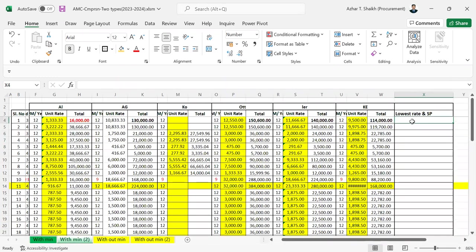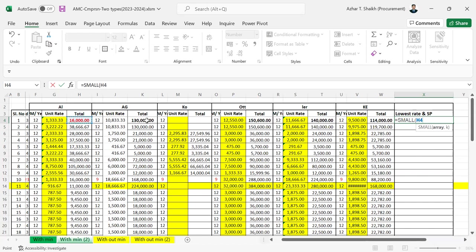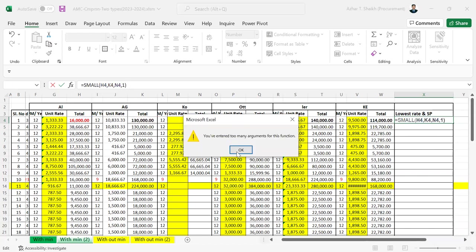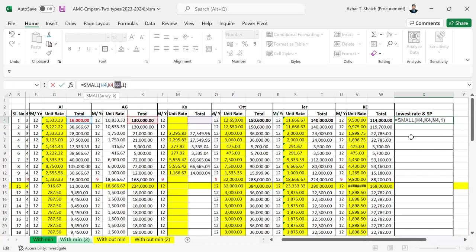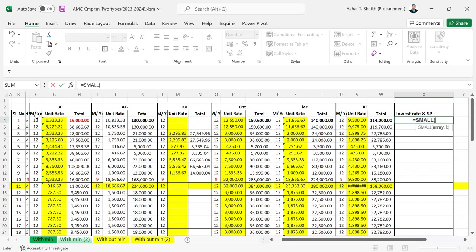The lowest rate. So if you want to use a MIN formula, that is not possible because a MIN formula is an array formula. If you select as an array and select the whole thing, then you get the answer as 12.